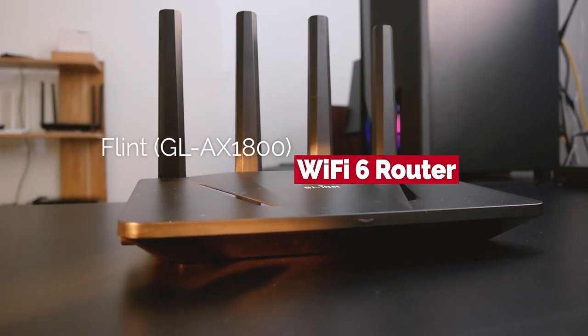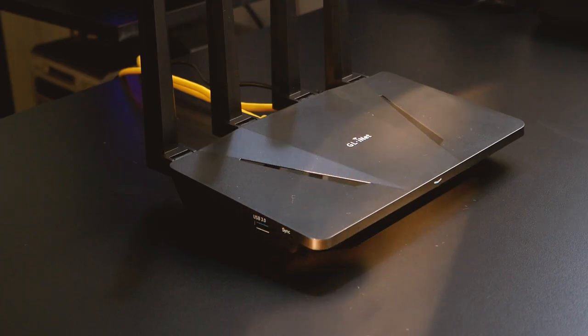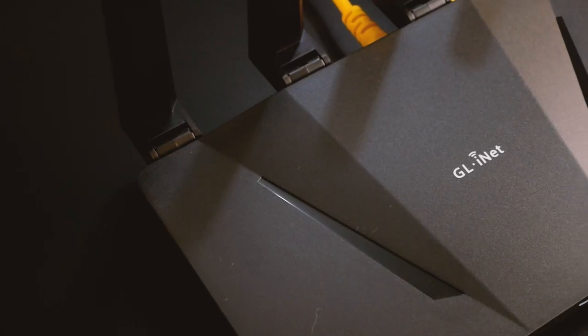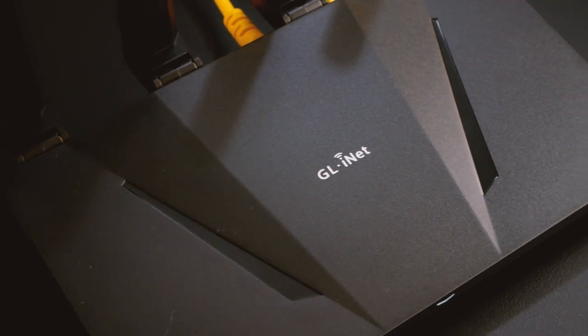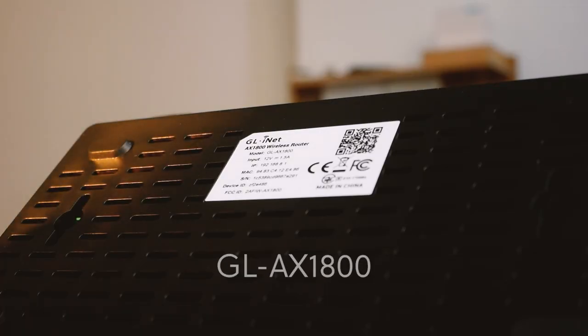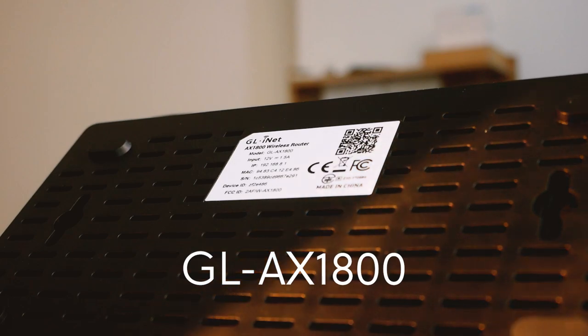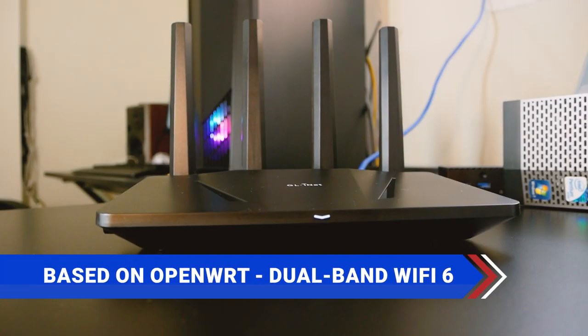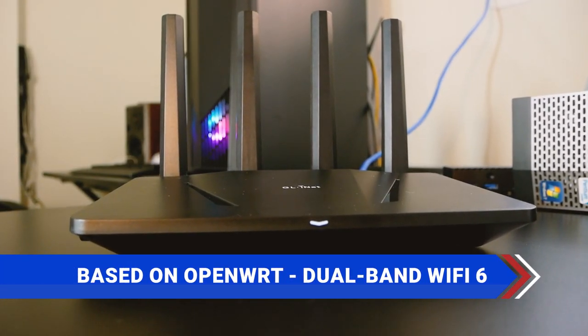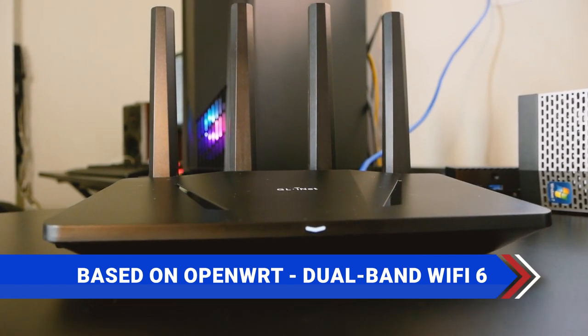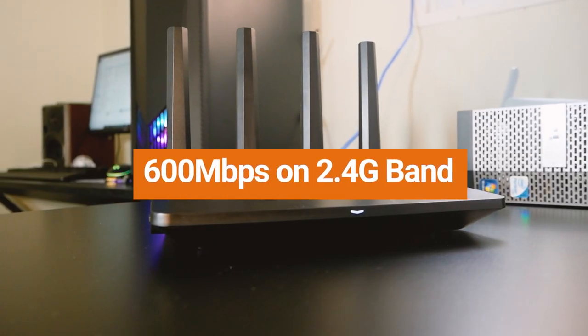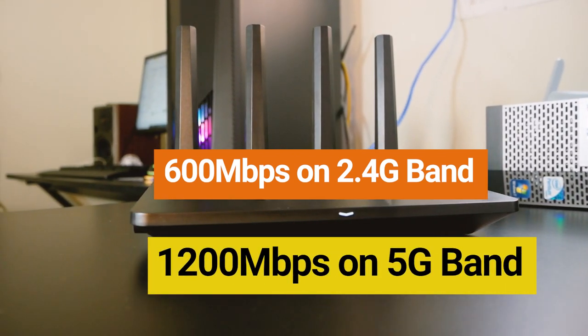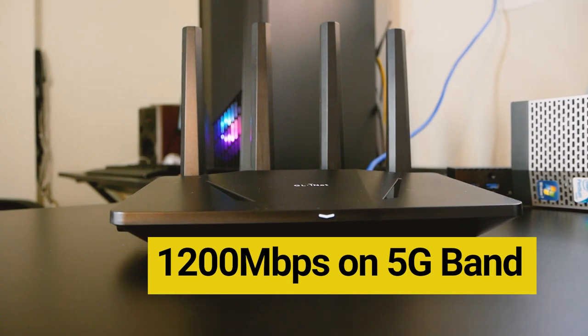Hello everyone and welcome to VanTech Corner. In this video we will take a look at the Flint Wi-Fi 6 router from GL.iNet. The product code is GL-AX1800. Flint is a dual-band Wi-Fi 6 router with connection speeds up to 600 Mbps on the 2.4 GHz band and 1200 Mbps on the 5 GHz band.